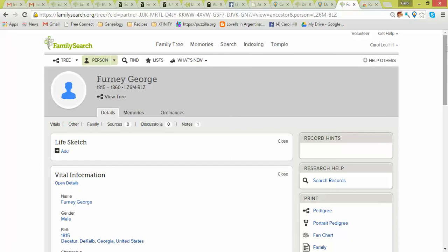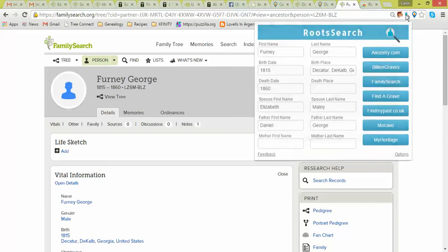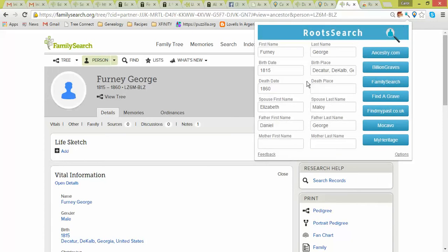And so what is really cool about this RootsSearch is you click on this little magnifying glass, and it will fill in information on your ancestor. It has like his spouse and his dad, which should be on that page if it was working. But what you can do is I can just say right here, I want to go to Ancestry.com.